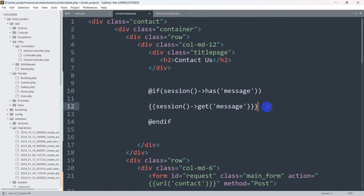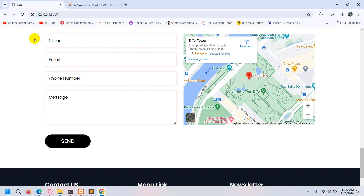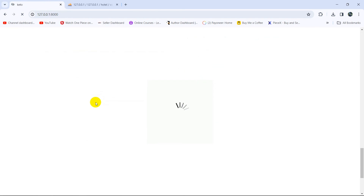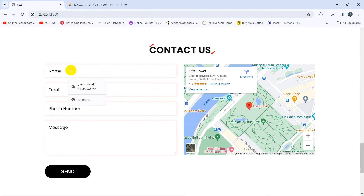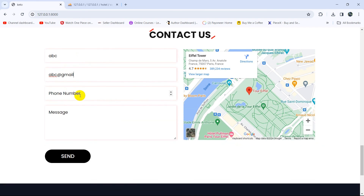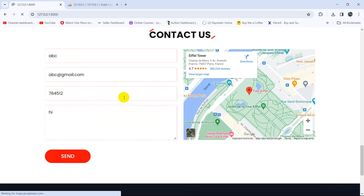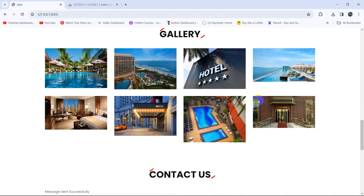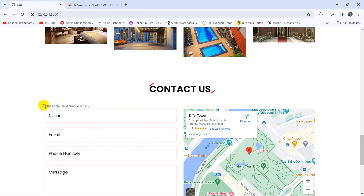Let's save this and refresh. Let's say name will be ABC, email is abc@gmail.com, give a phone number, and message is hi. Click on send button. If we go down, here you can see the message: message sent successfully.